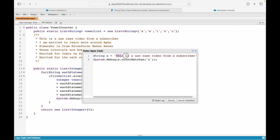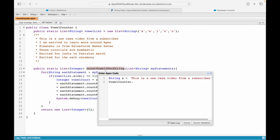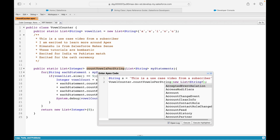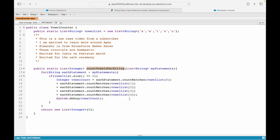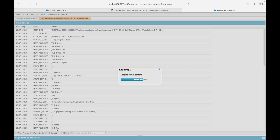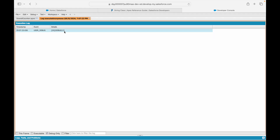Let's give it a try. The first test string is 'This is a use case video from a subscriber'. Instead of calling s.countMatches directly, I'll call my method: VowelCounter.countVowelsPerString with a new list of string containing just s. Let's execute — it returned 15, meaning there are 15 vowels in that first string.